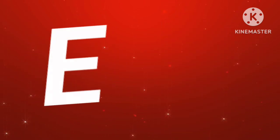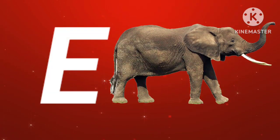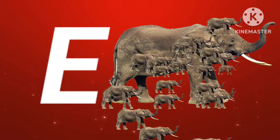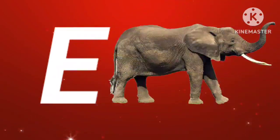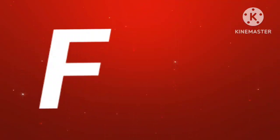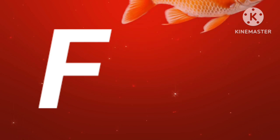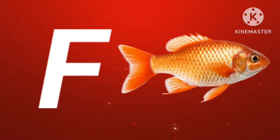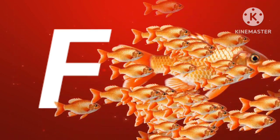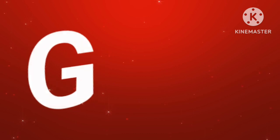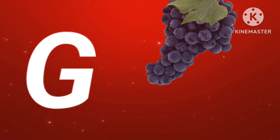E for elephant. F for fish. G for grapes.